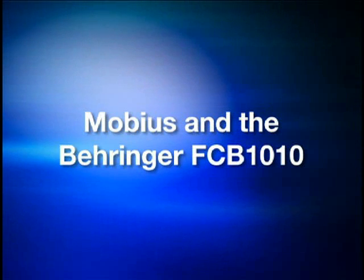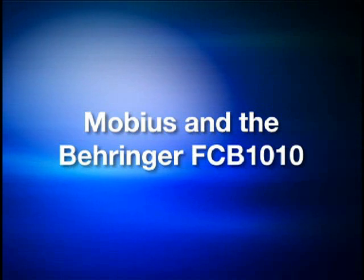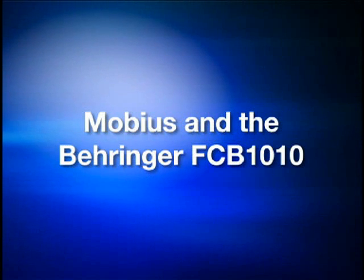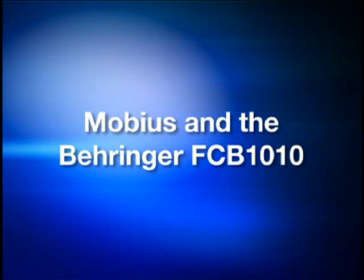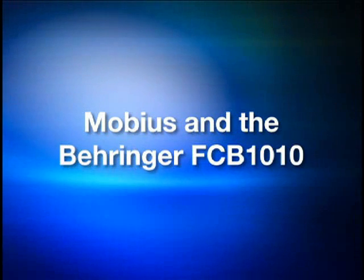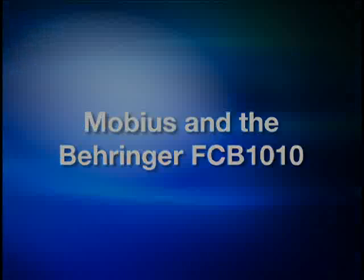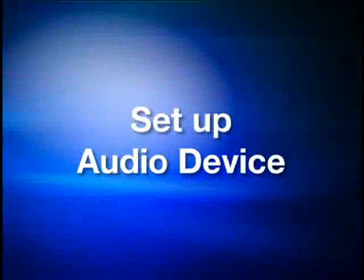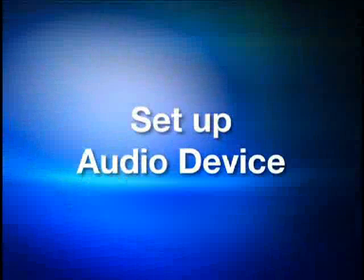Okay, let's set up Mobius for audio and also to receive MIDI messages from Behringer FCB1010. So let's go ahead and set up our audio devices.